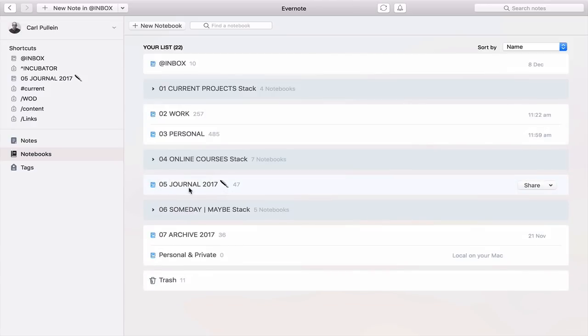Moving on to the next one is my journal. I keep all my journal entries in here. So I use a tagging system for the month. But essentially, I just keep my journal here, which is just all the things that I've been collecting, thinking, whatever I want to do.